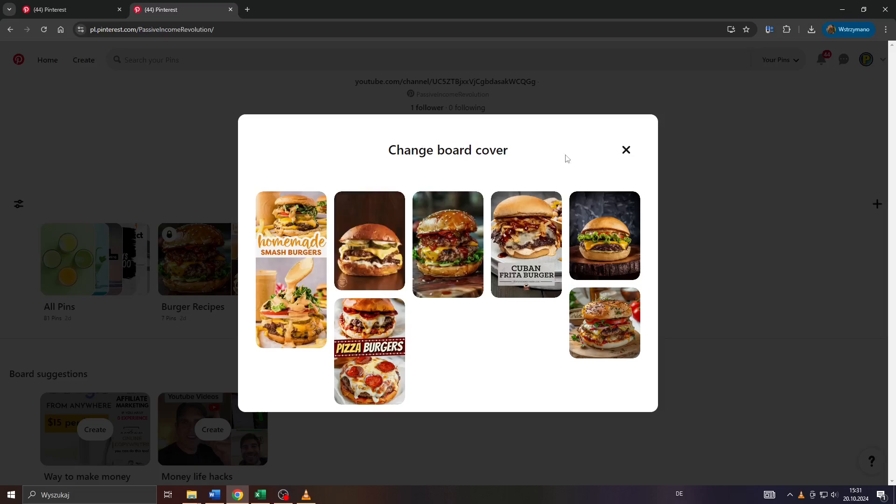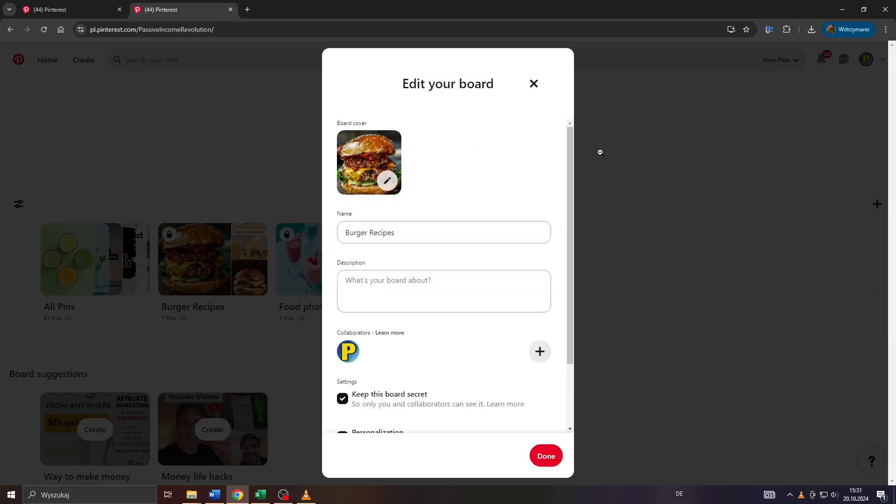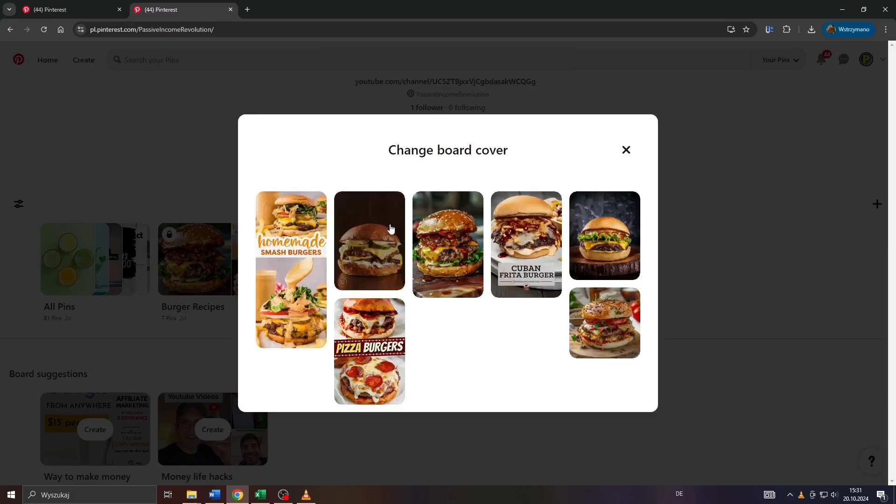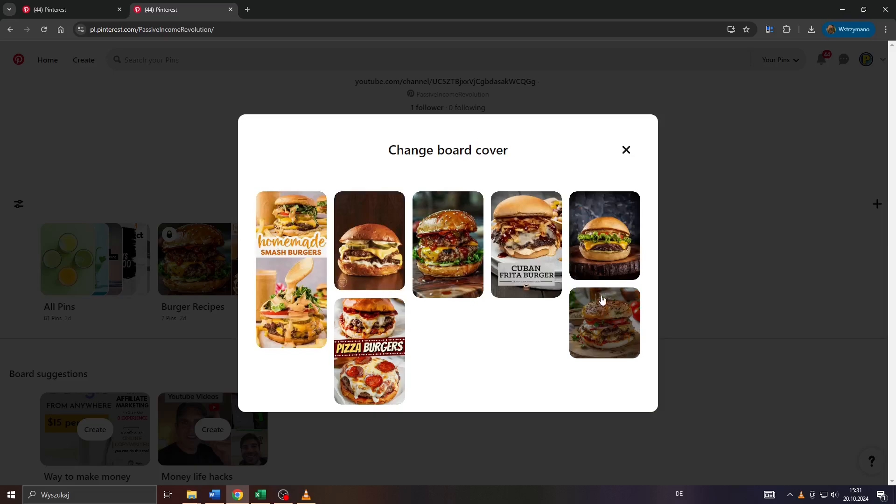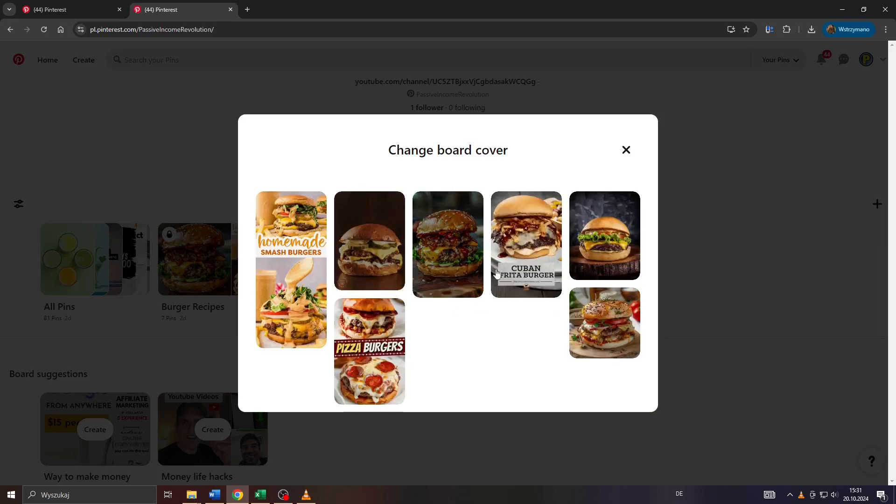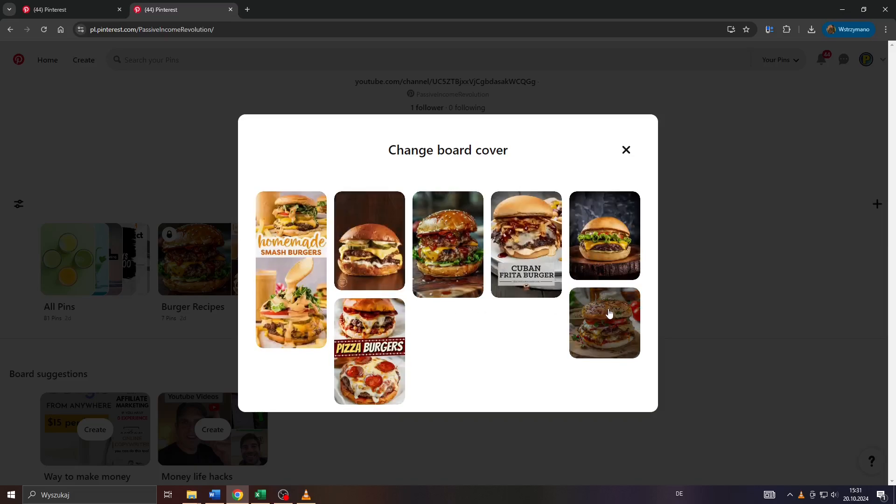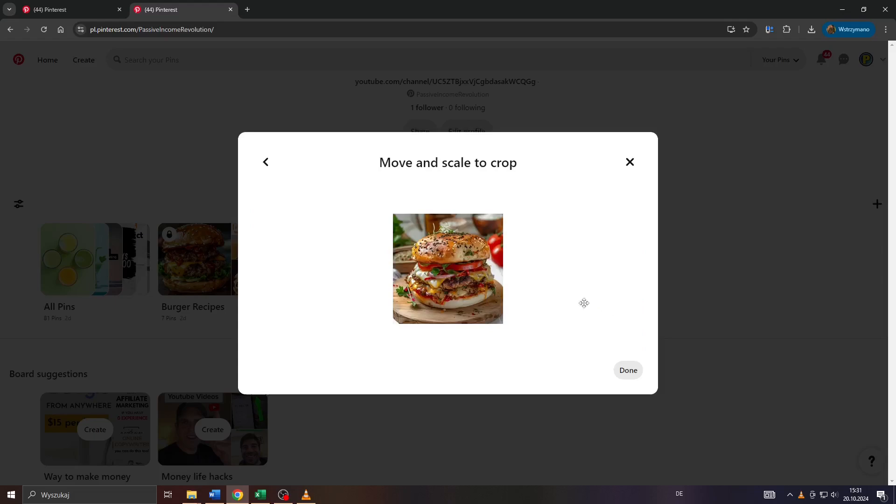After that you will be given the opportunity to edit your board and also to add a board cover by clicking on that plus icon here. You can use for instance the pins you have added to your board as a thumbnail or a board cover for your board.